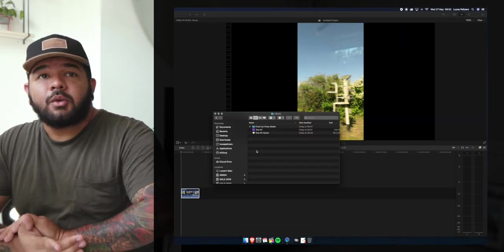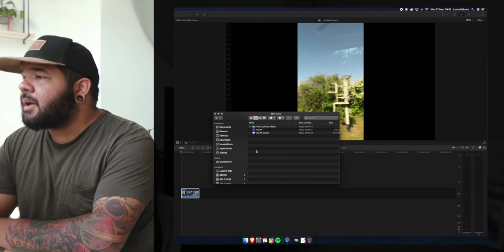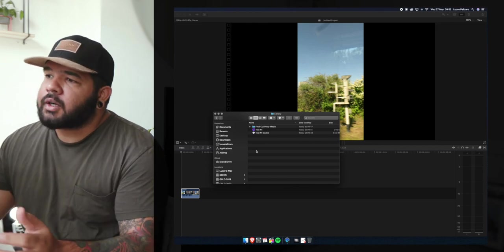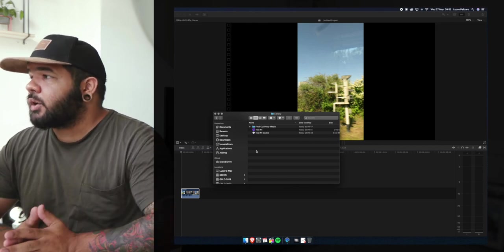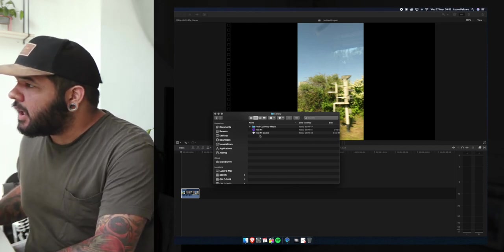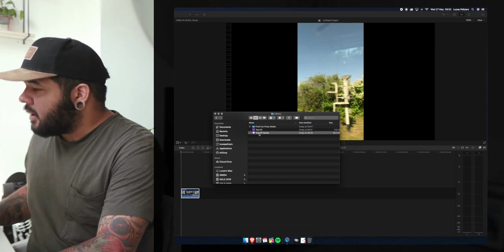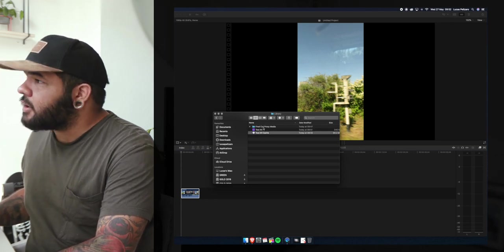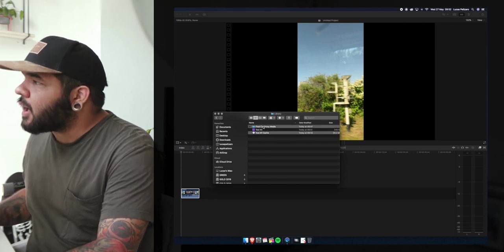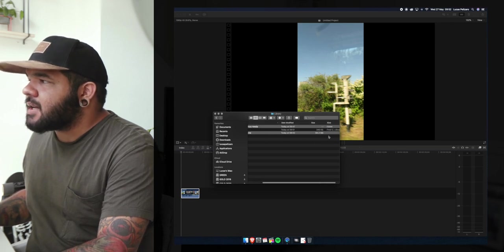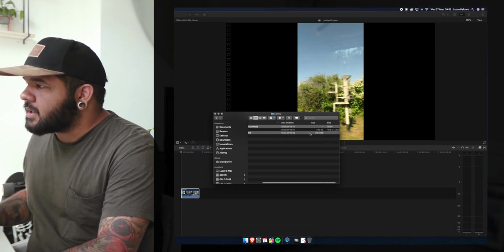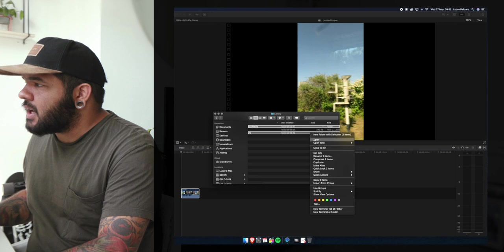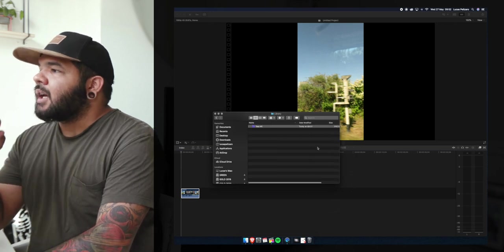So whenever you're done with your project and you submit it or you post it or you did whatever you wanted to do with it, you can always come here and delete the cache file and the proxy folder. Depending on the size of your project this might be a ridiculous number which is how you're going to save so much space.